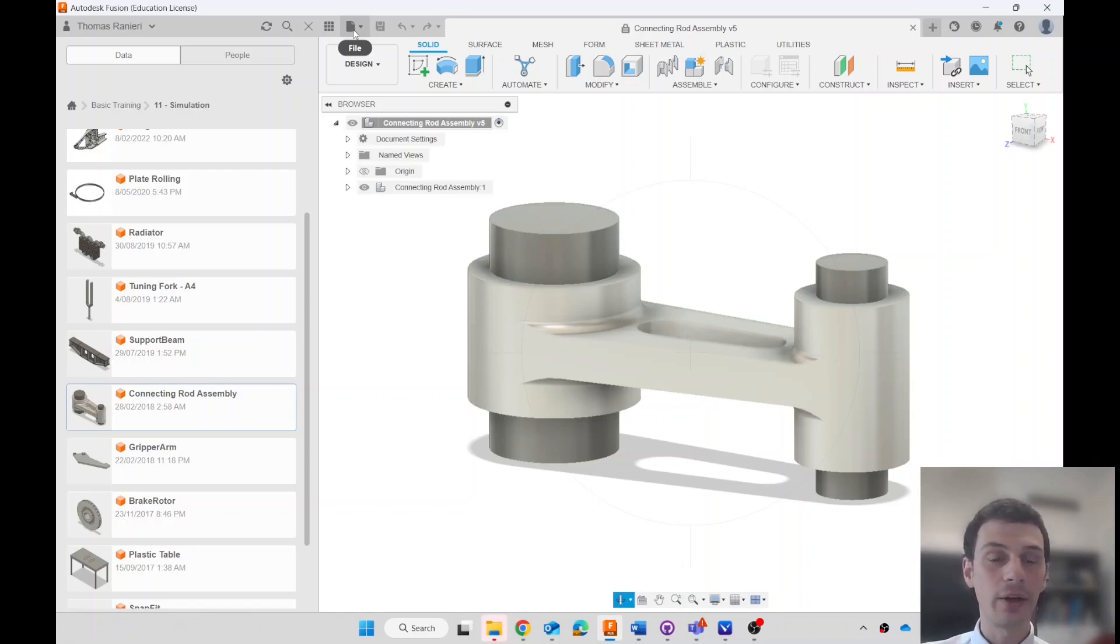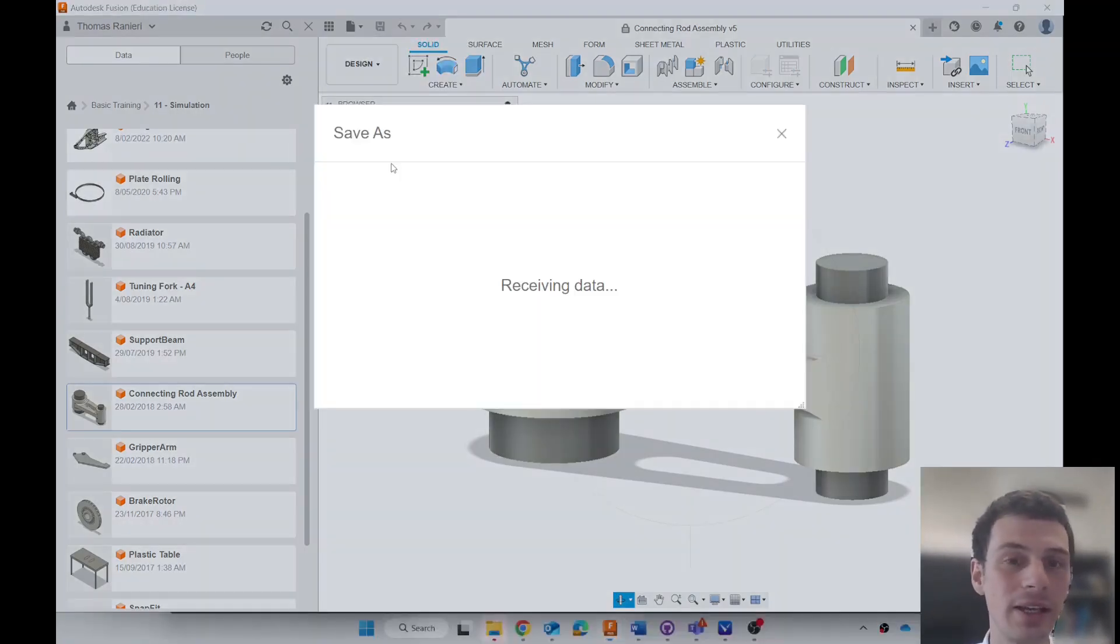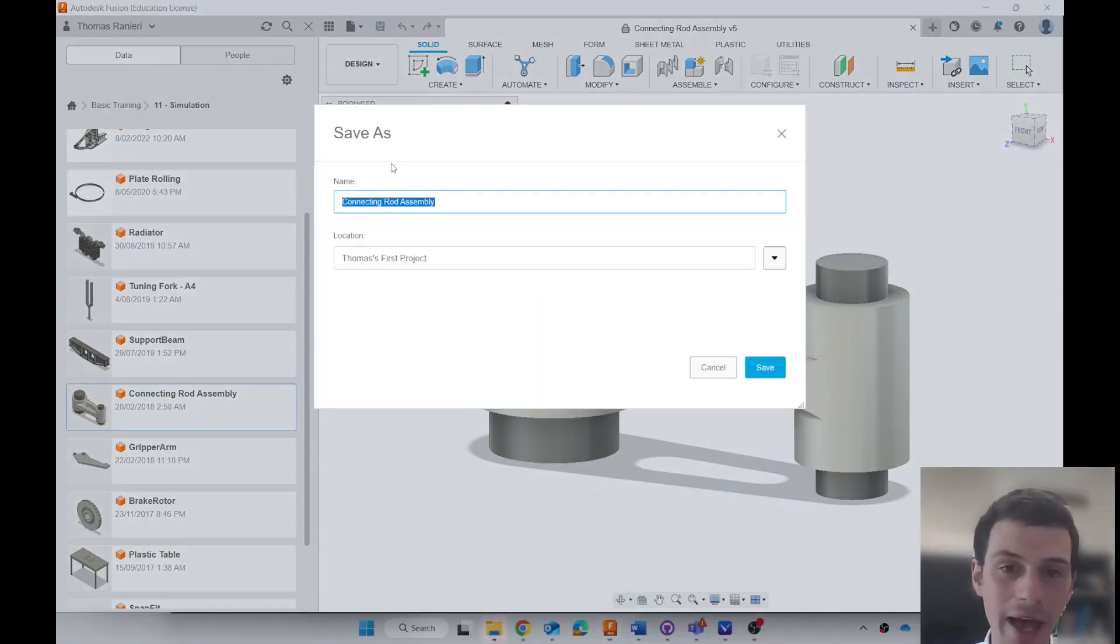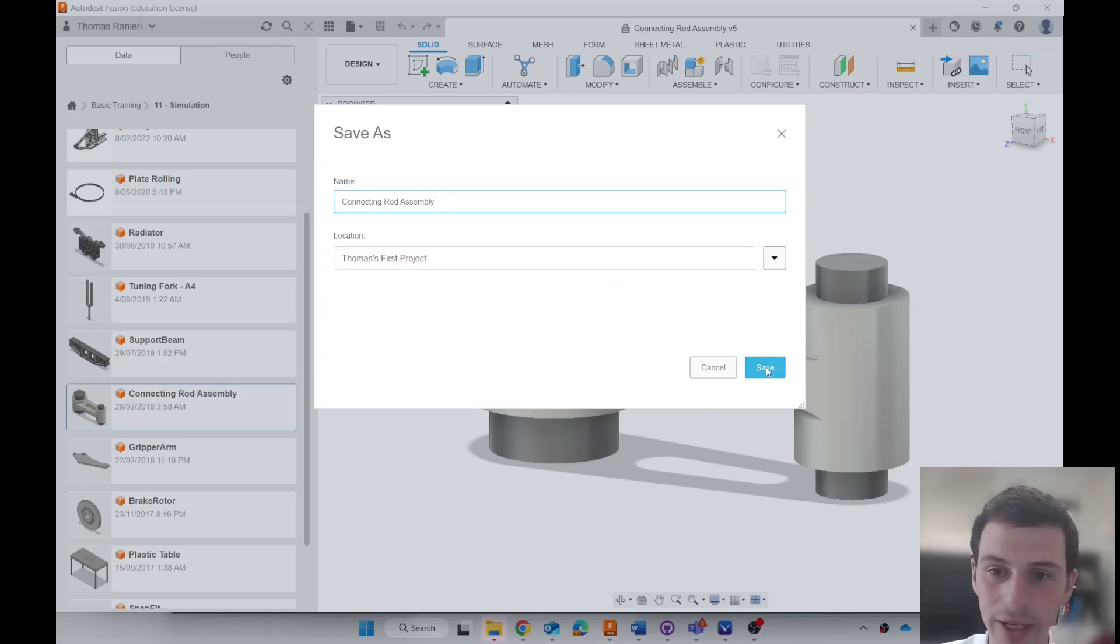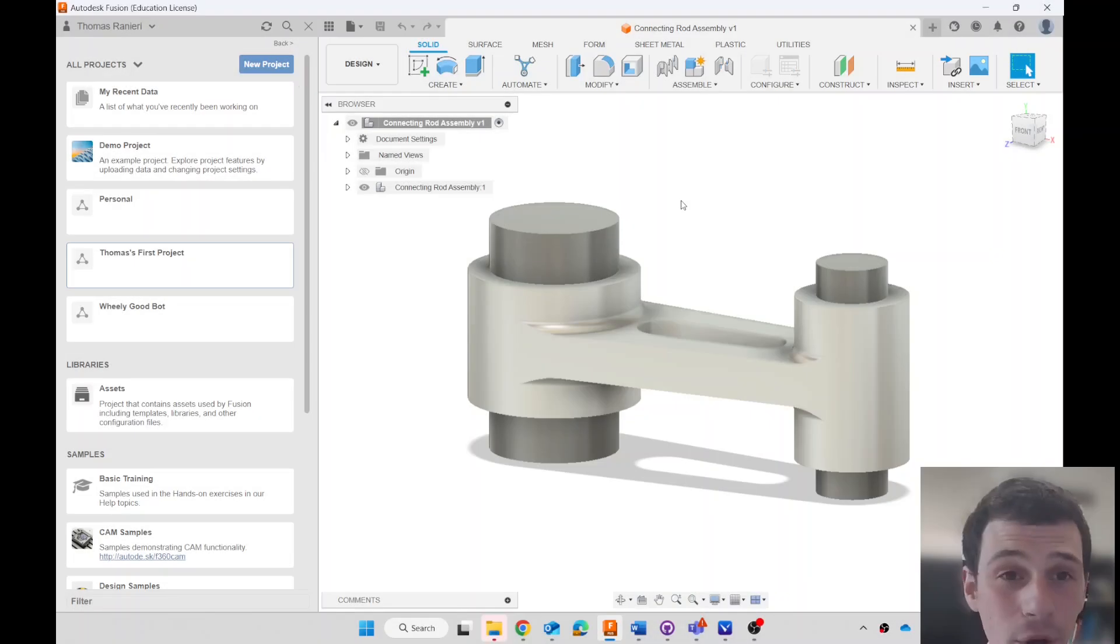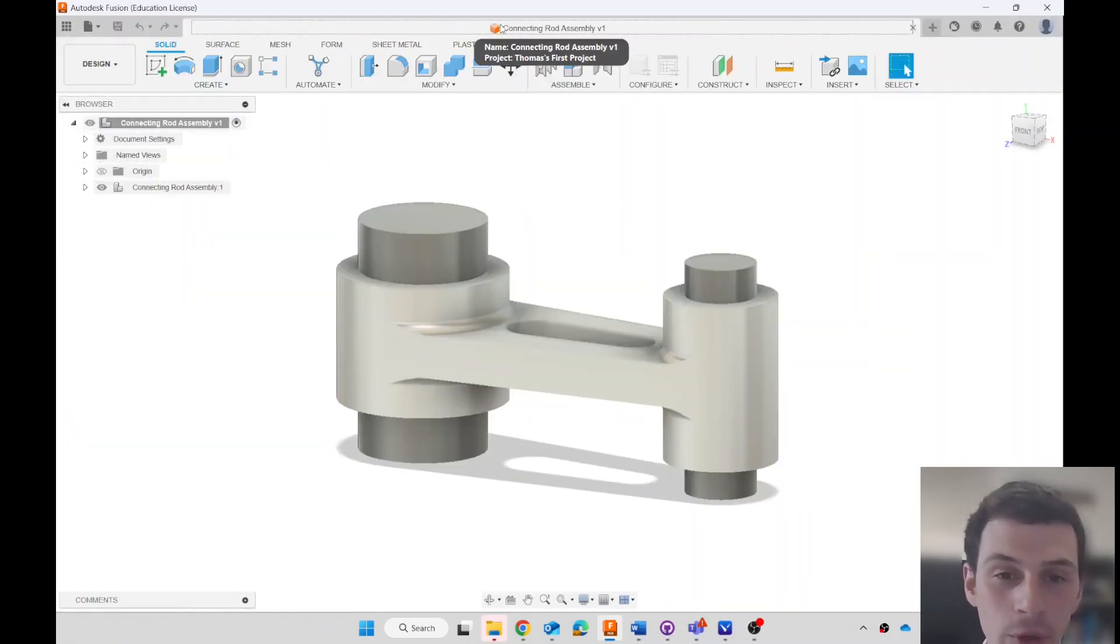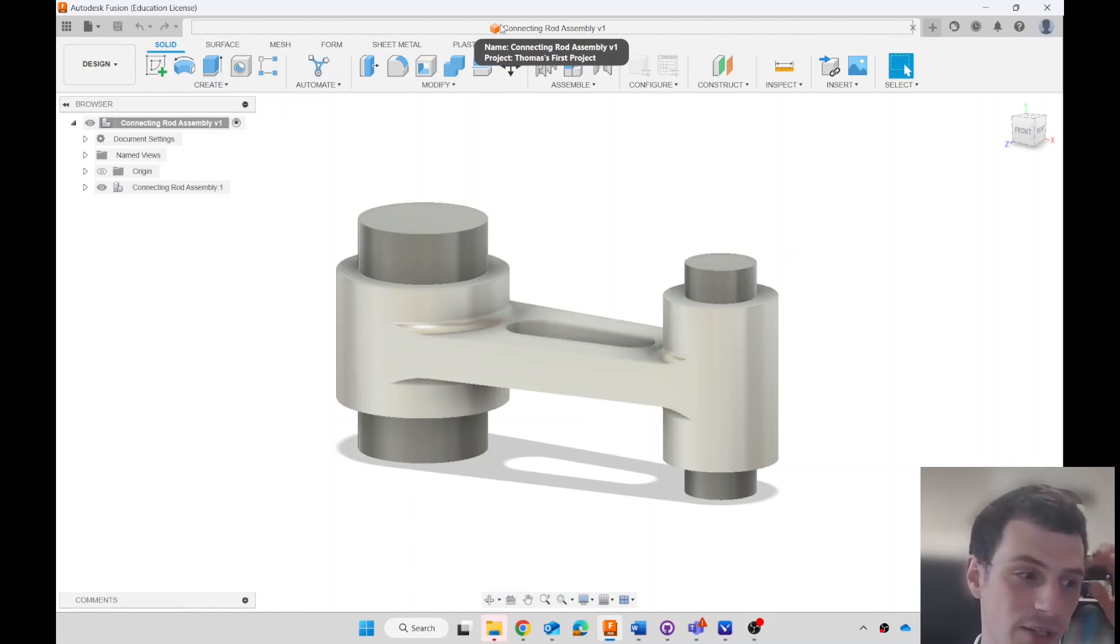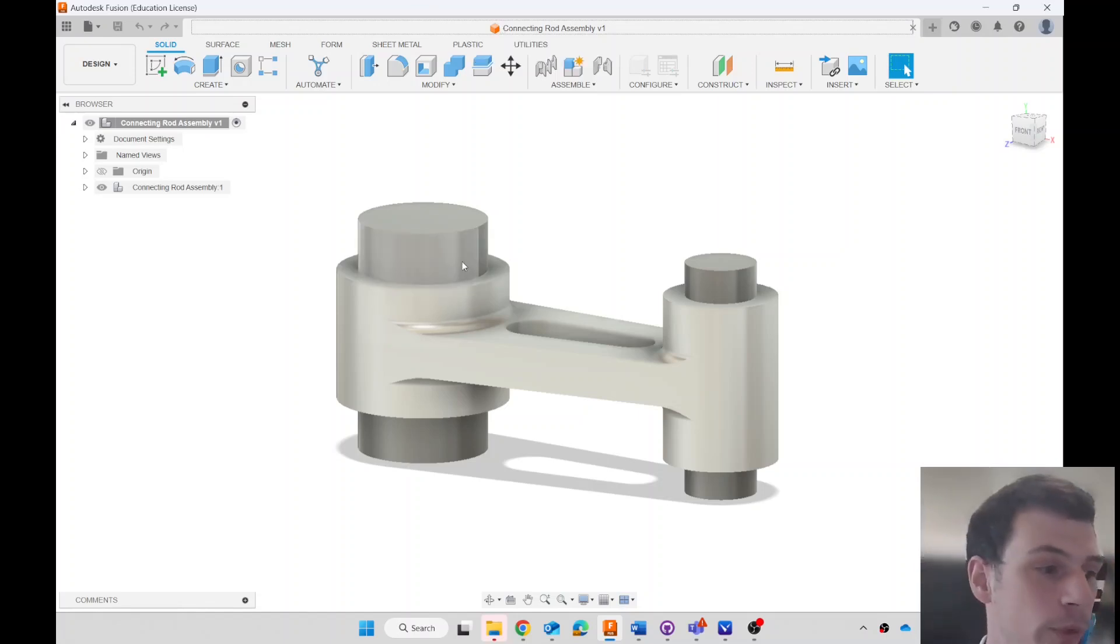I can click on file and then save as. Go ahead and do that, give it a name. I'll just give it the same name, Connecting Rod Assembly, and click save. Now it is open, so I'll close this. I've got my own version, I don't have that padlock anymore, so it's not read-only. I can make changes. Let's make this into a drawing.